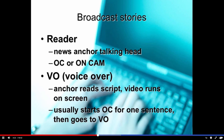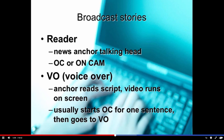The basic broadcast story starts with what's called the reader story. That's where the news anchor is a talking head on screen and simply reads the copy off the teleprompter or off the script. It's known as OC, or on-cam, and there's no other video. Next step up in complexity is the VO story, or voice over. That's where the anchor reads the script and the video runs on screen — B-roll of whatever is going on — usually starting with about a sentence on camera before going to the VO.